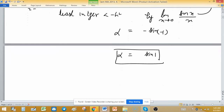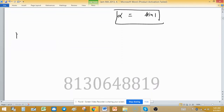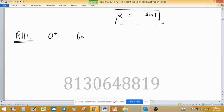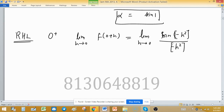Our aim is not just to solve this particular problem but to understand how to find the right hand limit as well. The right hand limit at 0 is: limit as h tends to 0 of f(0 + h), which equals limit as h tends to 0 of sin([-h²]), where [-h²] is again the greatest integer function applied to -h².